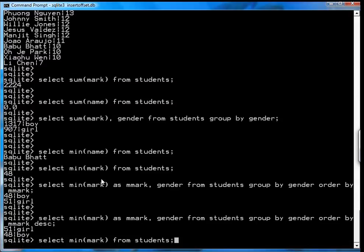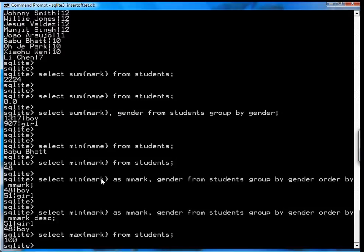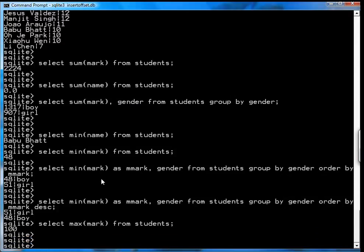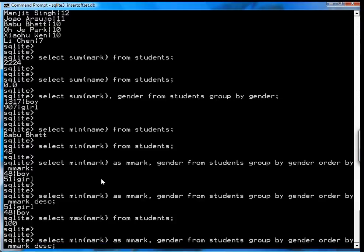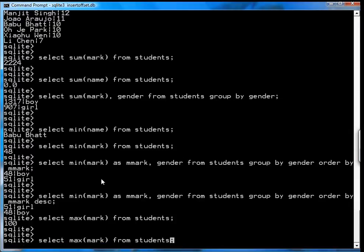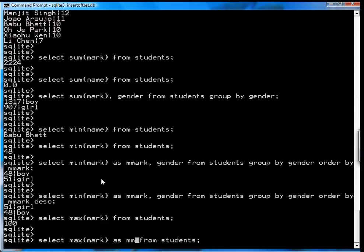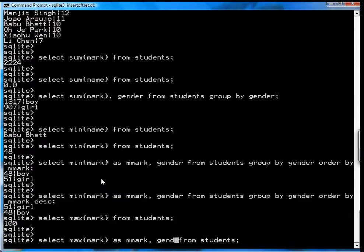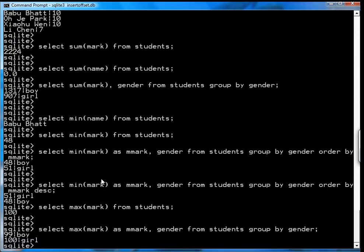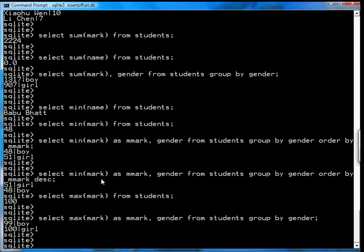Same for the max, so the highest mark, and you get 100. No great surprise there. You can also go select the highest mark and the gender from the students, and you group by gender, and you see that the highest boy got 99, and the highest girl got 100.